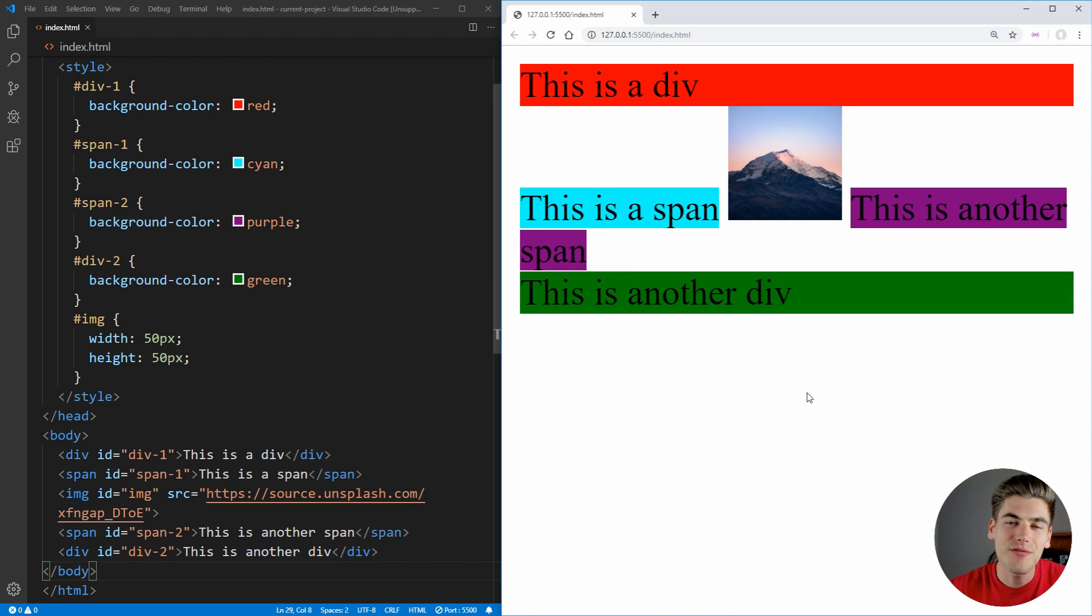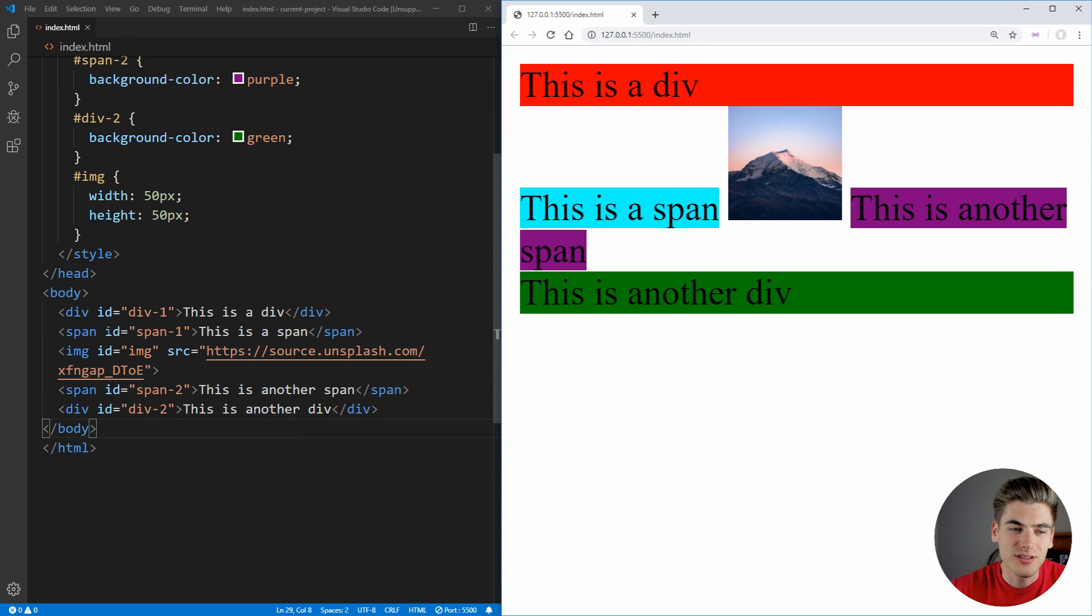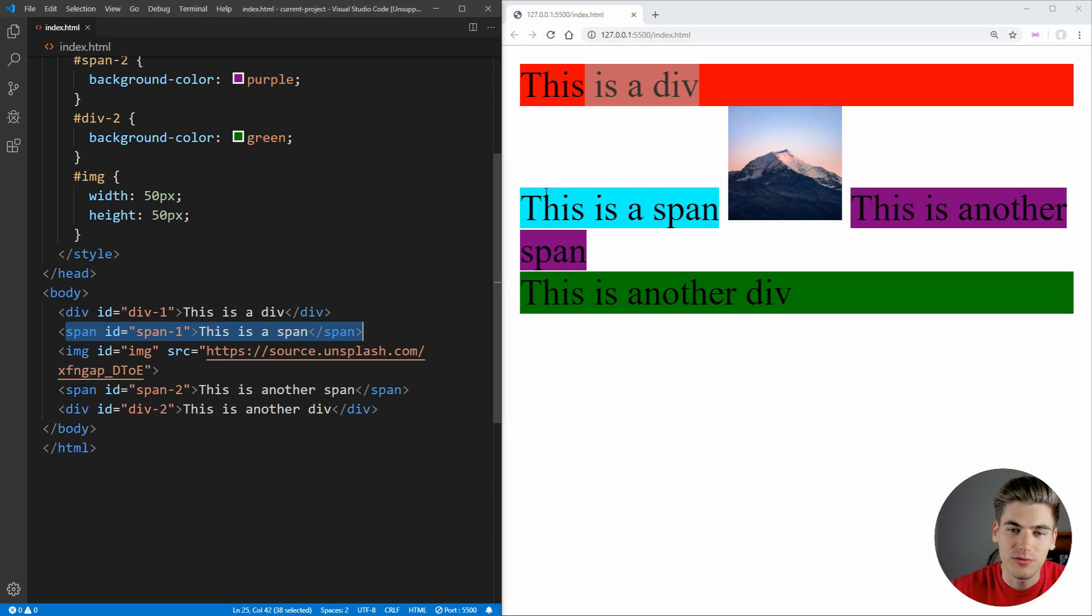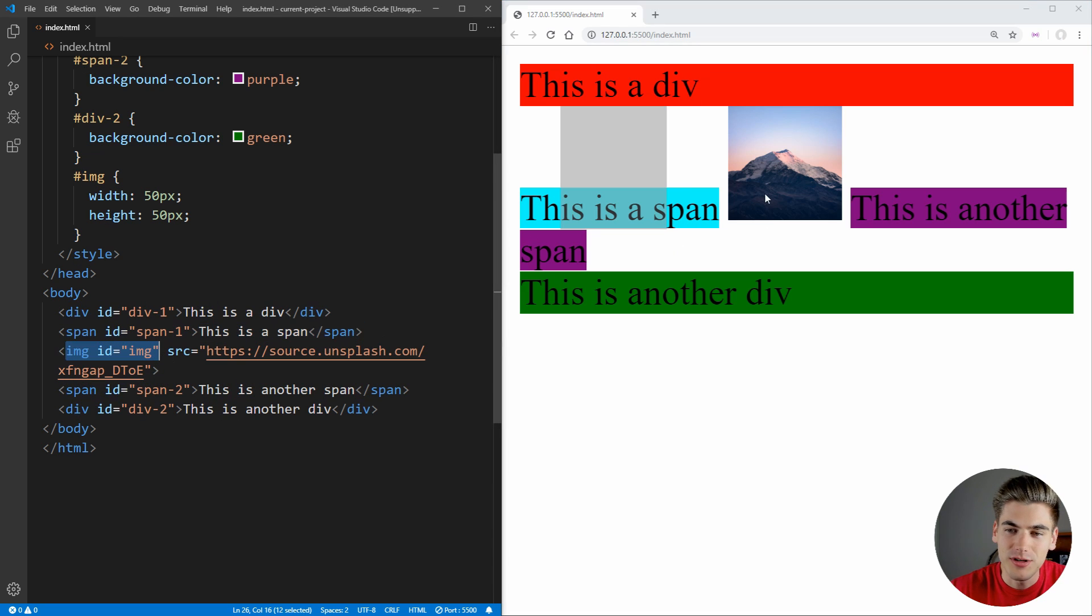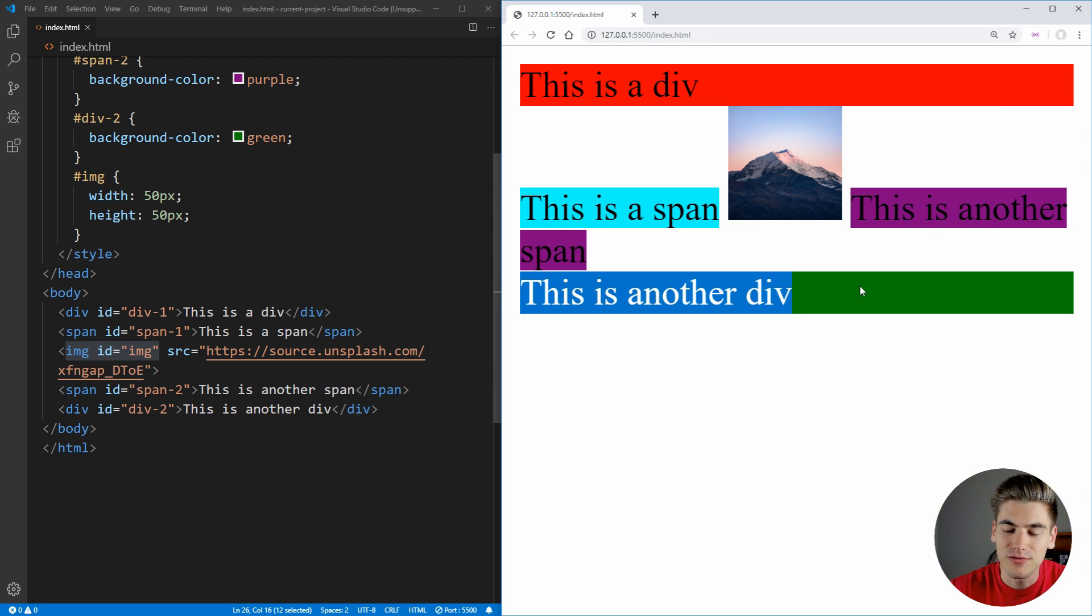To get started, I have a really simple example of the different display properties at work. As you can see, inside of my HTML, I just have a div which is red, a span which is the cyan color, an image right here in the middle, and then I have another span of this purple color, and then finally this last div at the very bottom.